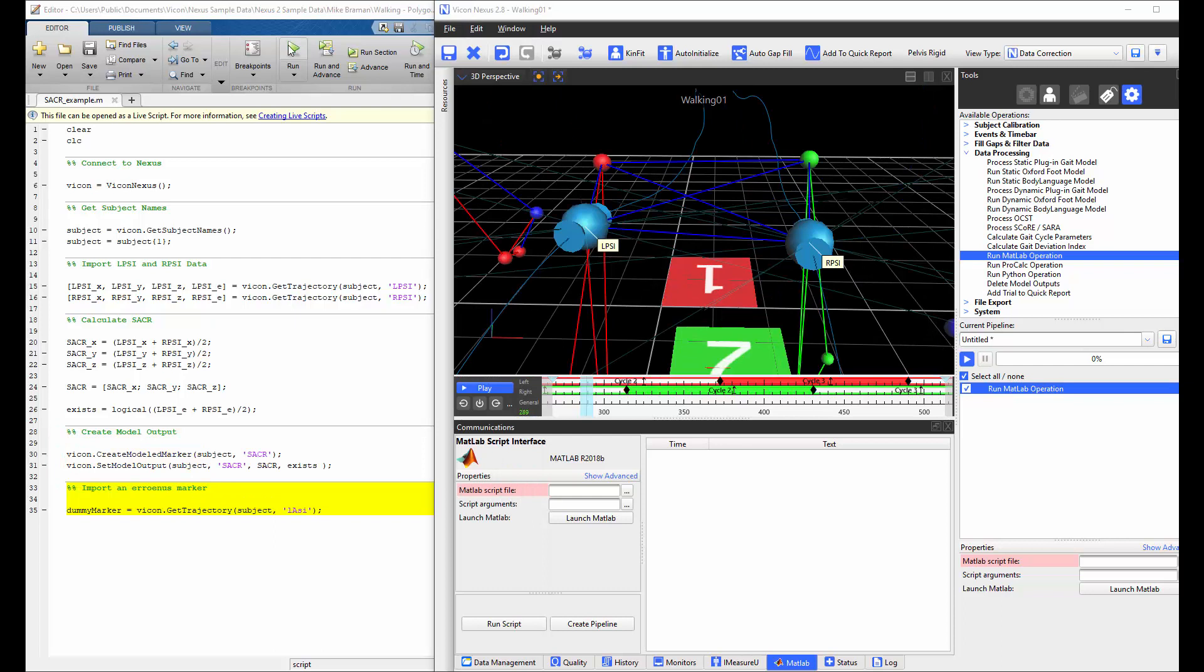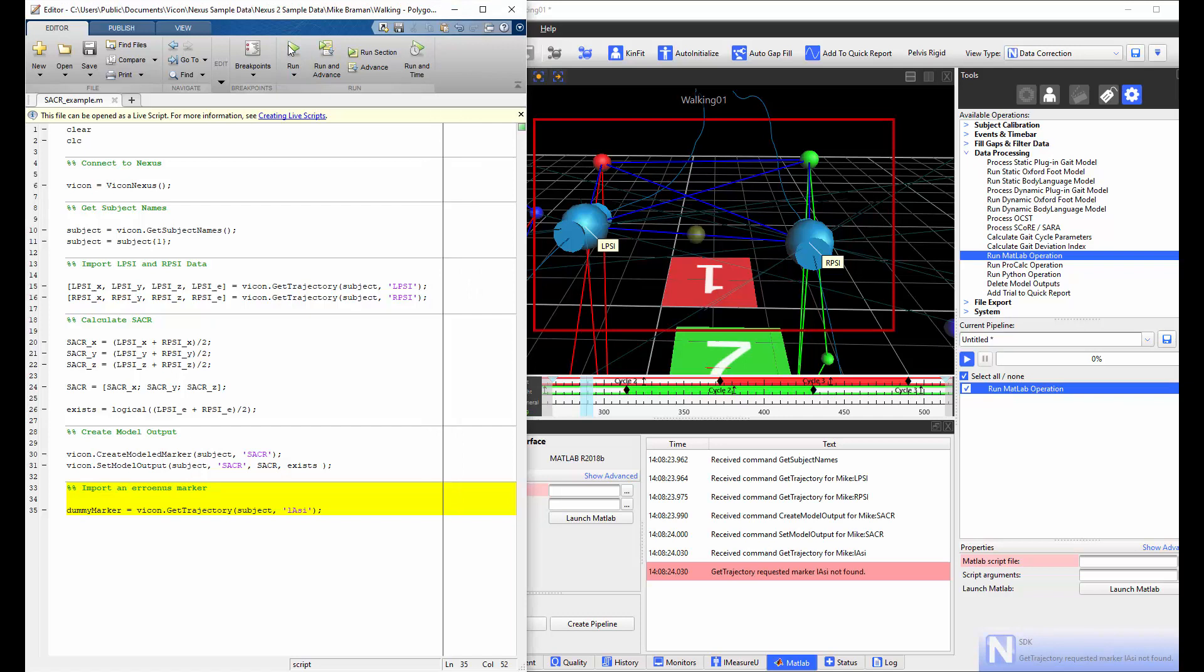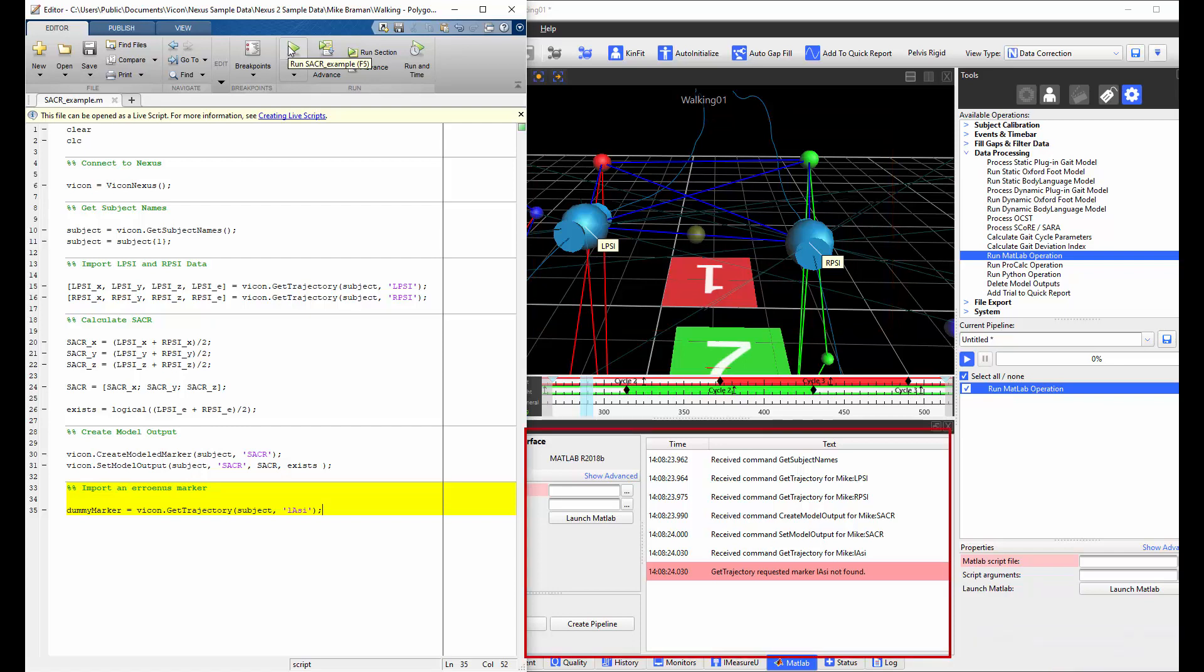As I already have MATLAB opened and a trial loaded, I can simply execute the script in MATLAB. And in Nexus, we will see that a sacrum marker has been created between the left PSI and right PSI markers. We can also see the commands that MATLAB has executed in the MATLAB tab. Along with the command window of Nexus, this window will highlight any errors in your script. In this example, I have deliberately imported a marker that does not exist in the C3D.